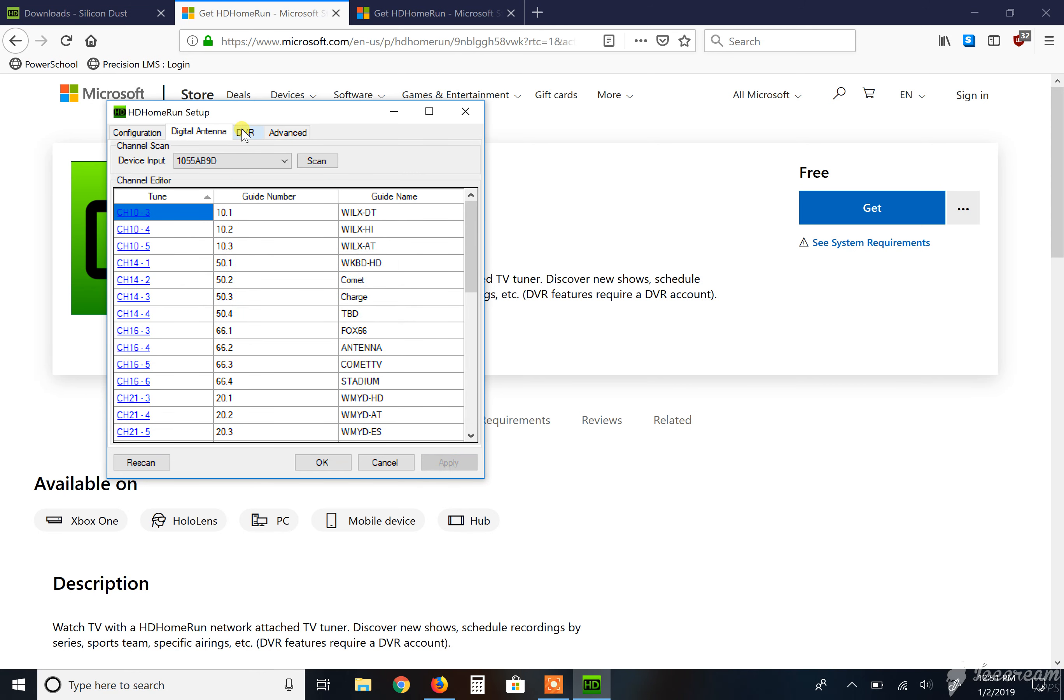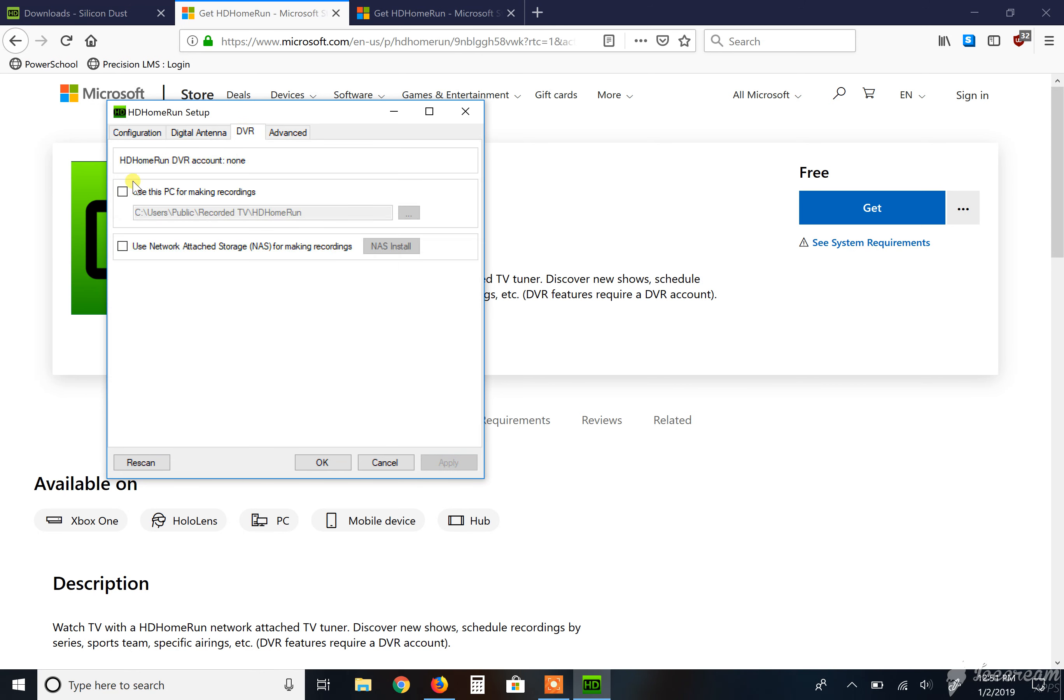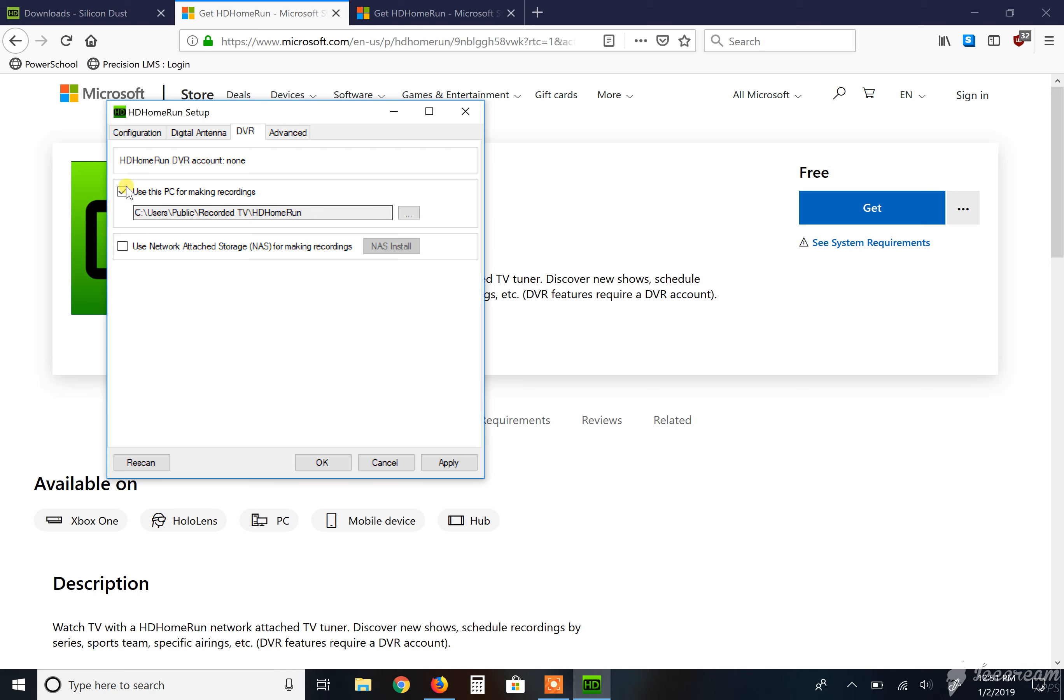And then we're going to go over to the DVR side of it. Now, this is the part that you can use if you want to have your HD Home Run record TV shows. It's very vital for you. You'd select this and the PC that you just clicked this on is the PC that you need to have sitting here running continuously for it to record to at any given time. It's a huge pain in the butt. But if that's what you have, this is definitely a good option to go with.